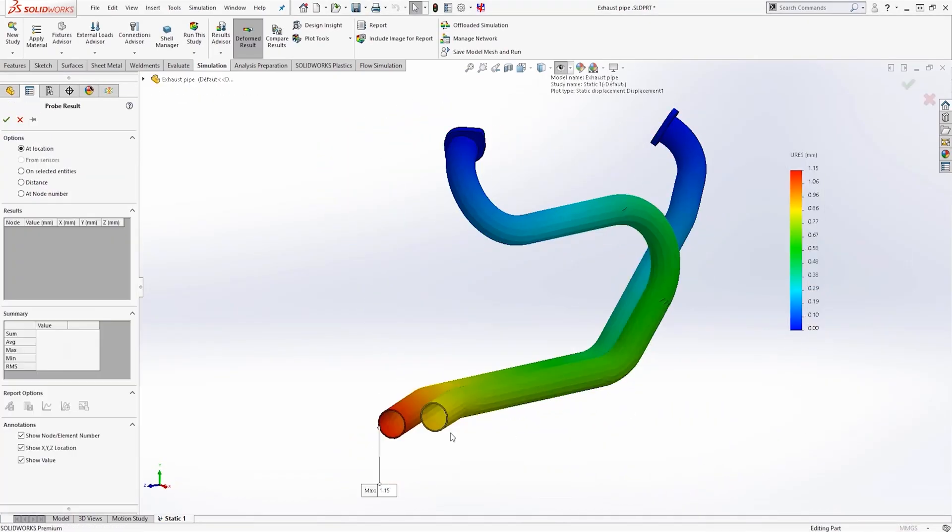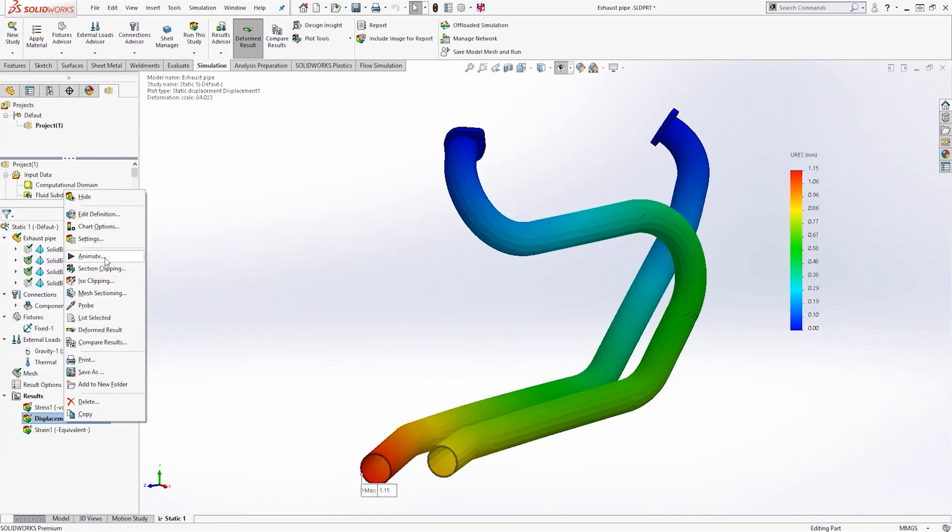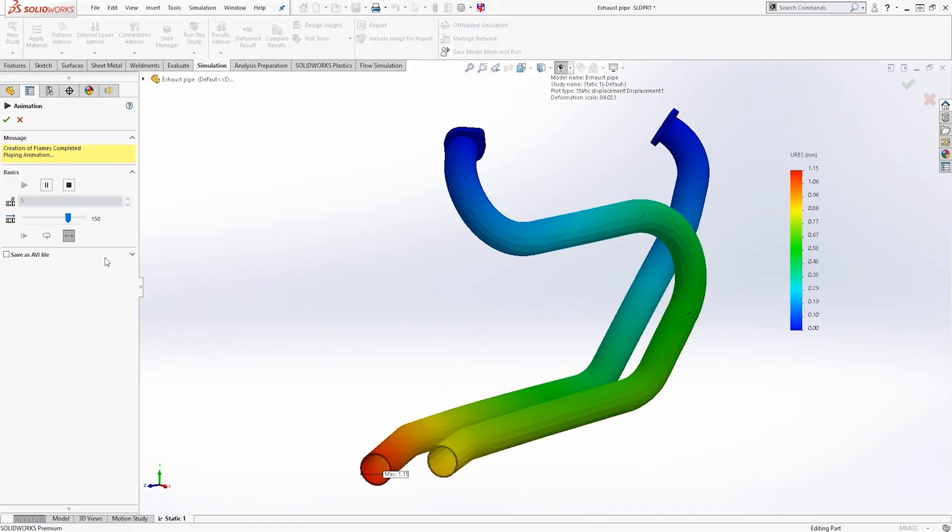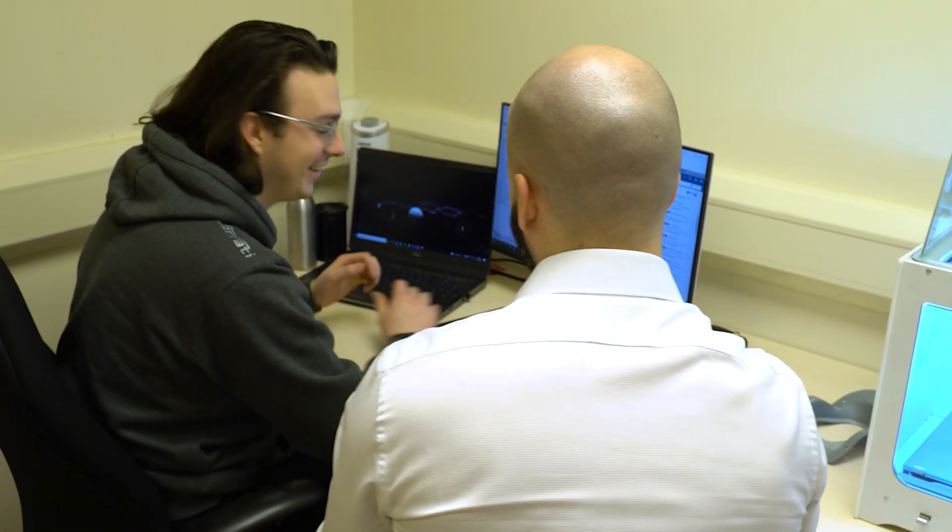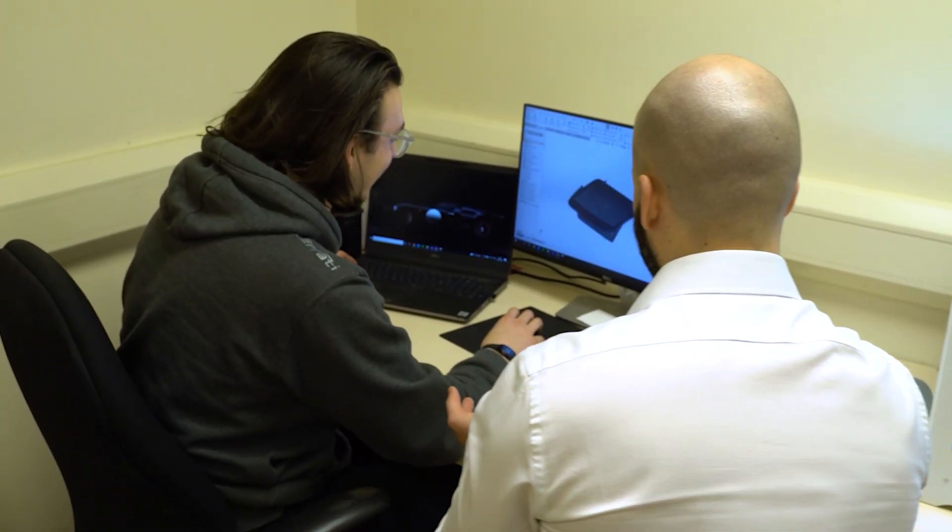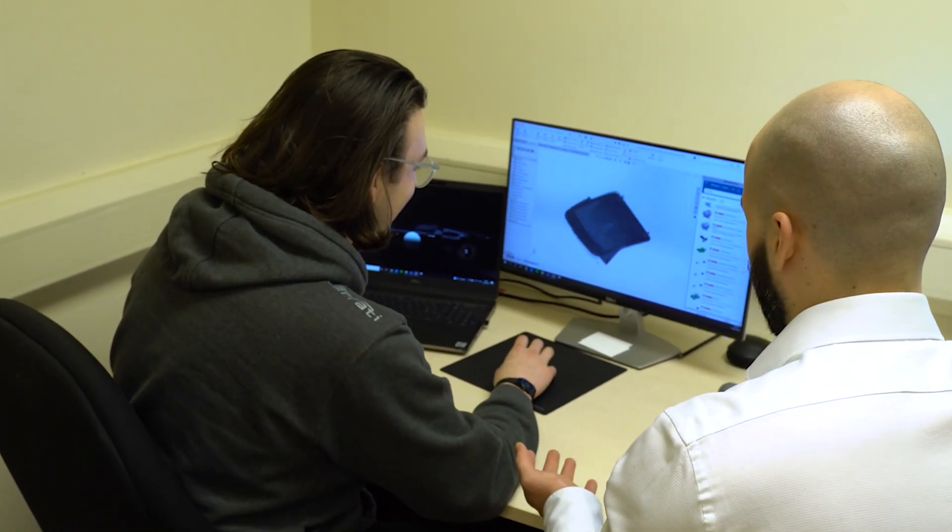Engineers trust SolidWorks flow simulation to inform their decisions, and as part of the TriMec group, we support them throughout their product development journey.